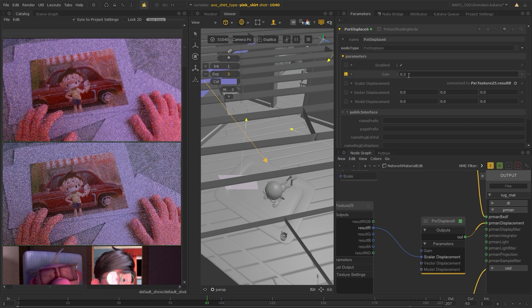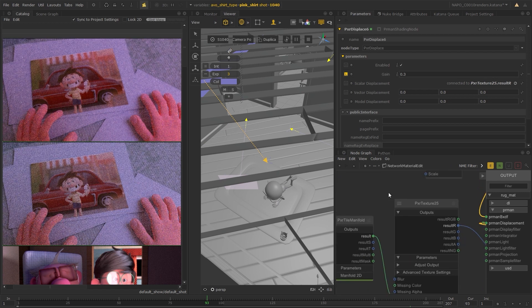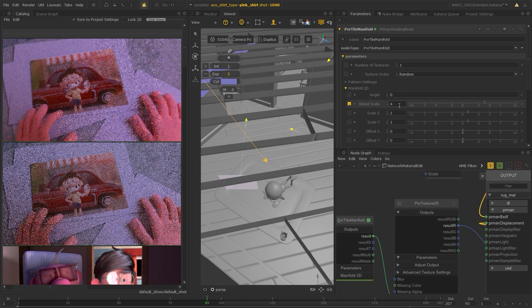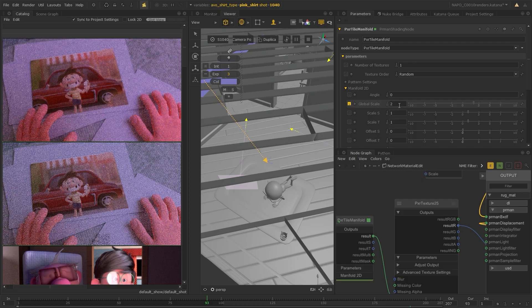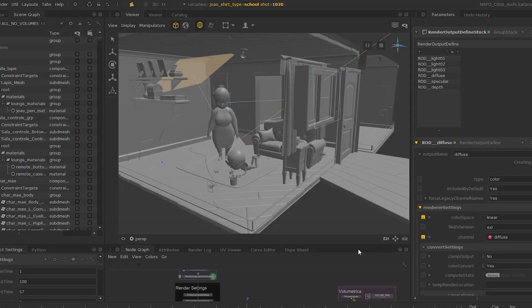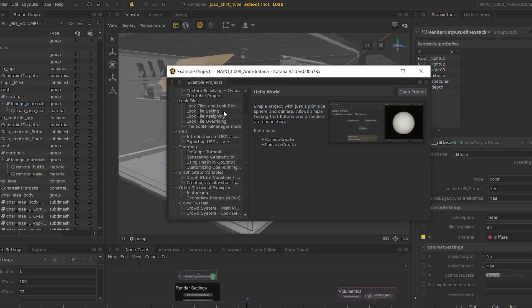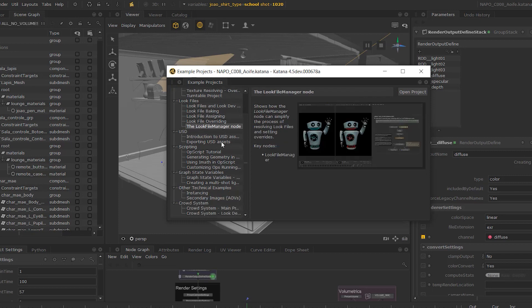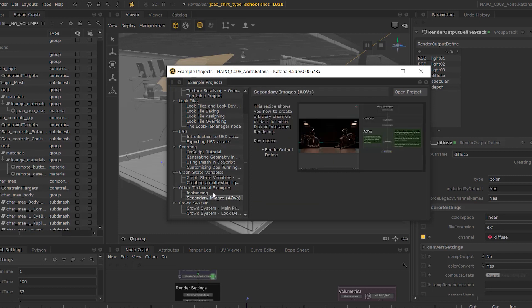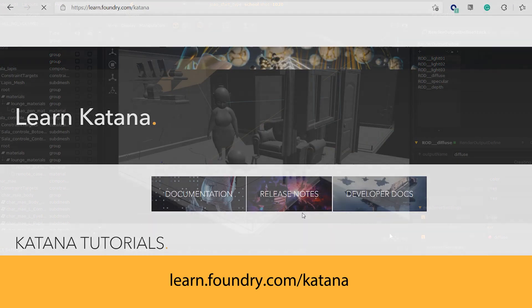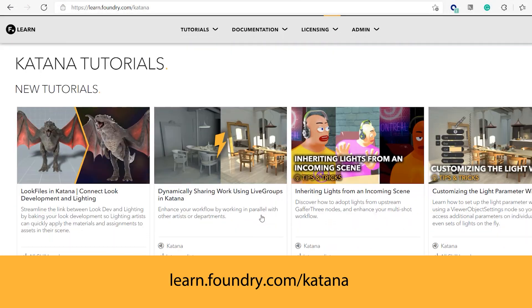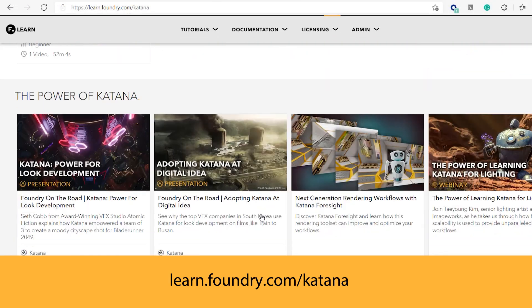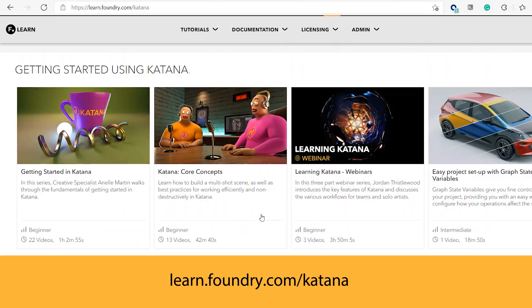That concludes this video on setting up the Nuke bridge in Katana. If you want to experiment with the Nuke bridge in Katana, you can try out our example project available from the help section. And as always, more information is available on Learning Katana over on the Foundry Learn site.